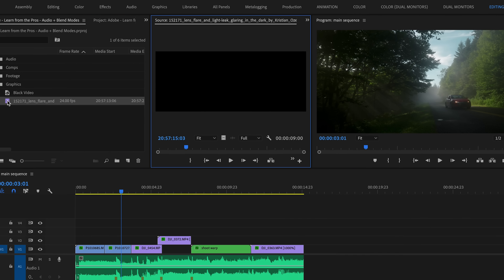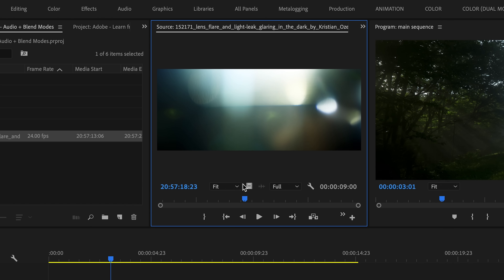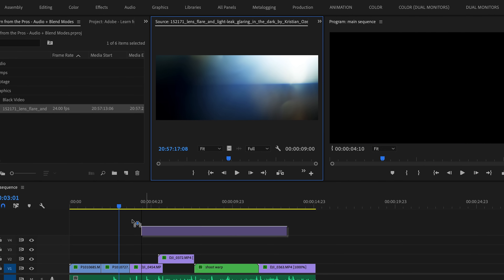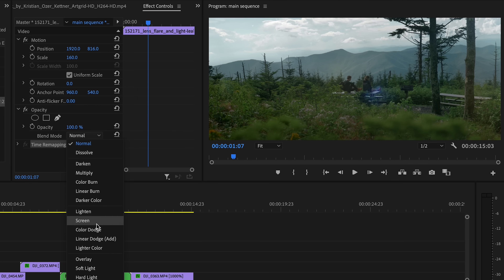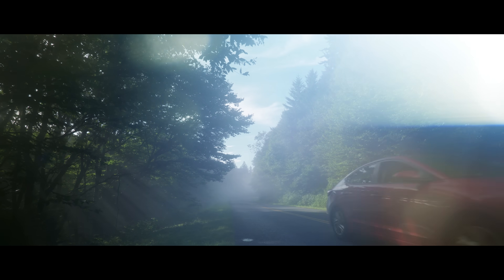So let's talk about the few most commonly used blend modes for typical day-to-day editing. The first is Screen, which hides the darker parts of the top layer and leaves the lighter parts. This is useful for working with stock footage that has a black background. For example, I have this light leak element here, and I'm just going to add this over these first couple of clips. And you can see if I switch the blend mode from Normal to Screen, we are getting rid of the darker parts and leaving just the lighter parts of the image.